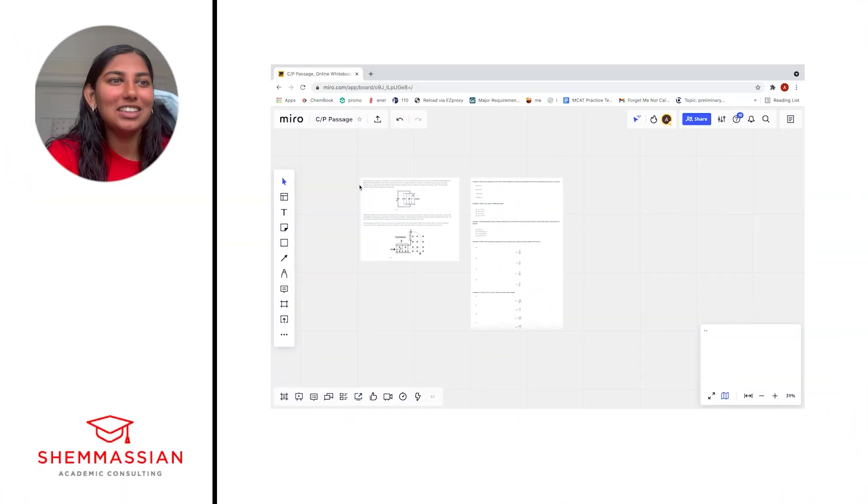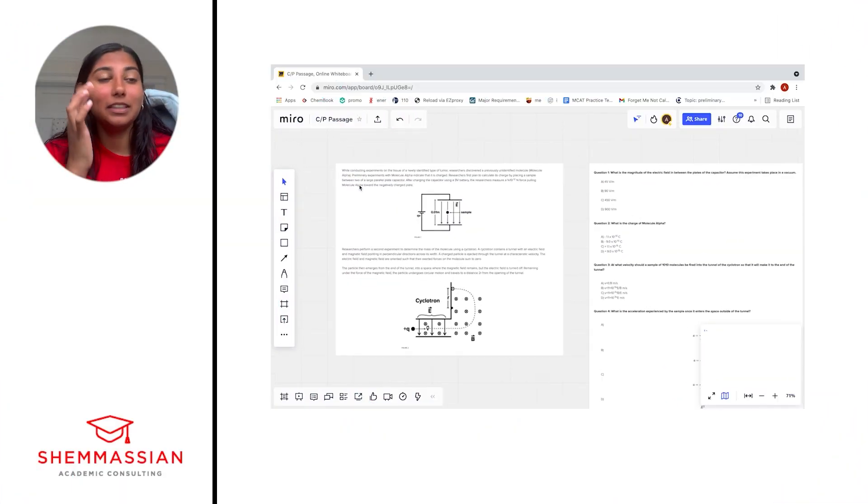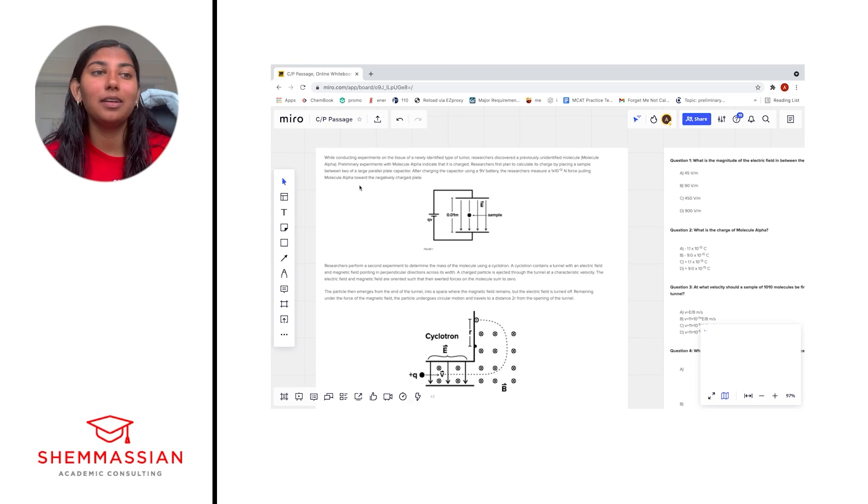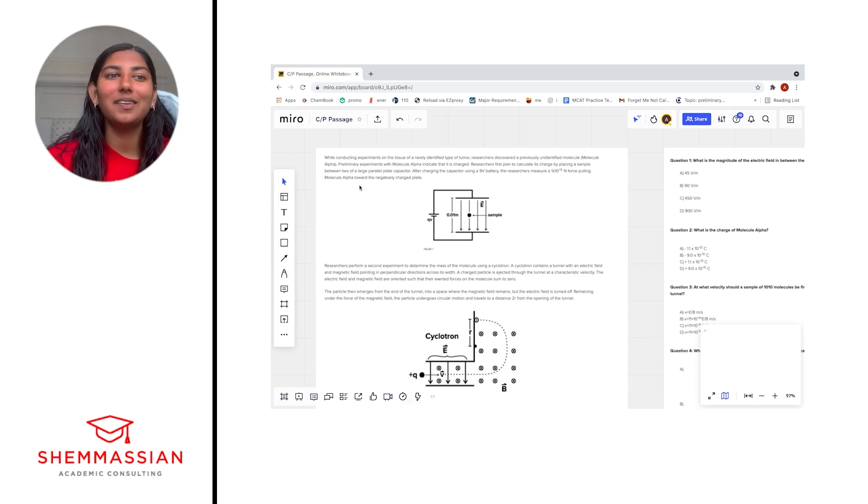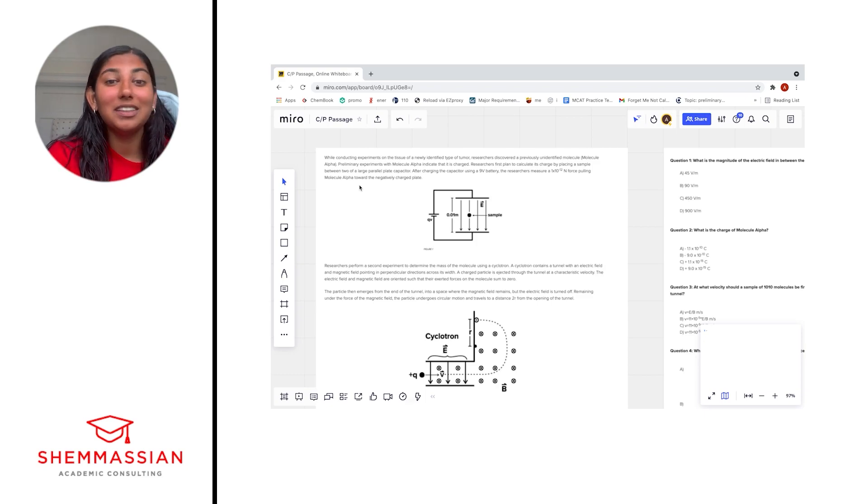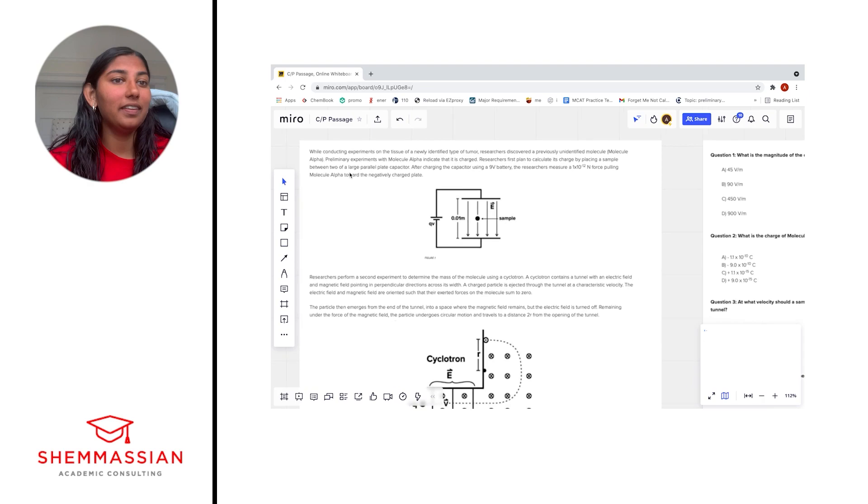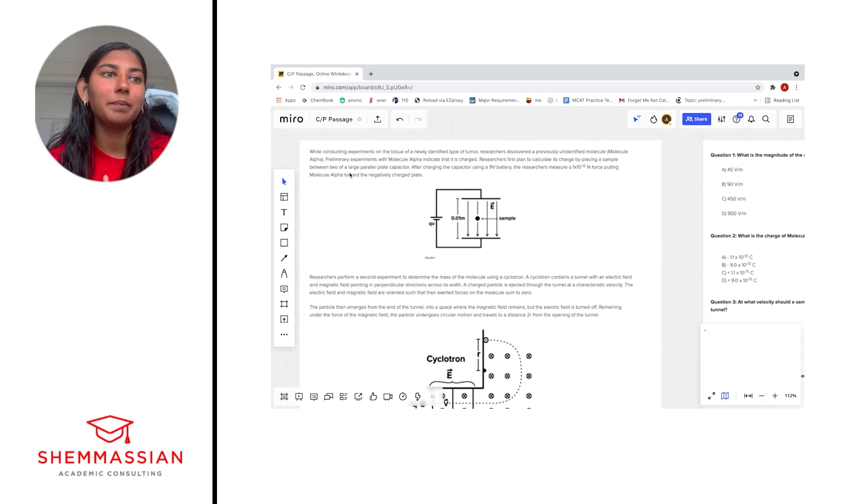So let's just get right into it. Normally I like to recommend spending about eight-ish minutes on a passage like this, but for today we're just going to walk through it all out so it will take a little bit longer. I'm going to read and highlight what I think is important and then we'll talk through some of the important figures in this passage.